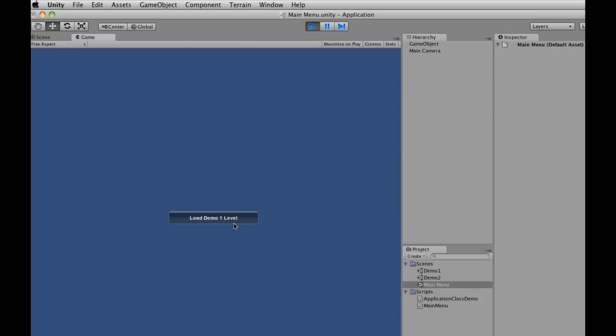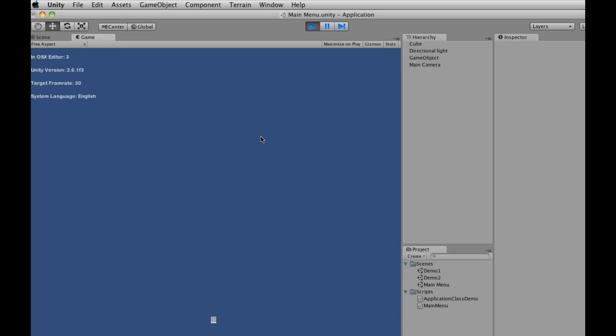So let's go to the main menu, start it up, hit load demo level 1. There's our cube. Let's make that a little bit bigger so the person can see it.